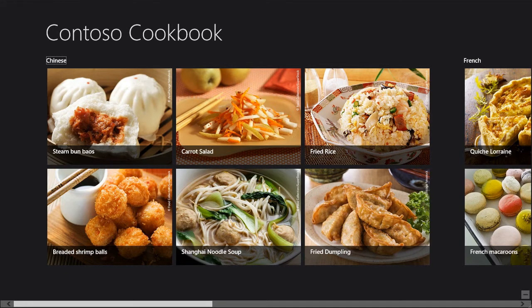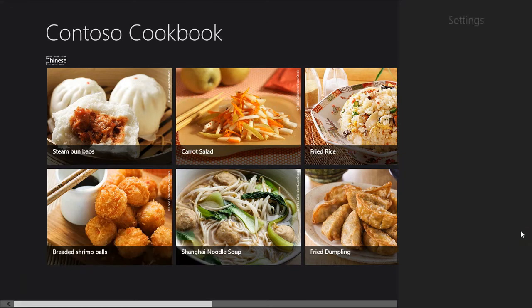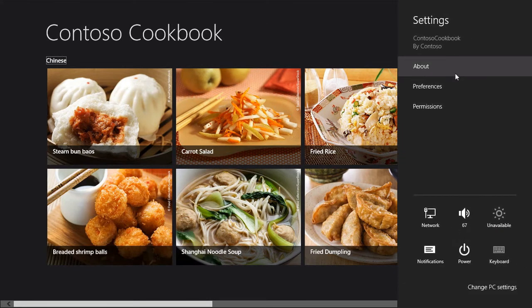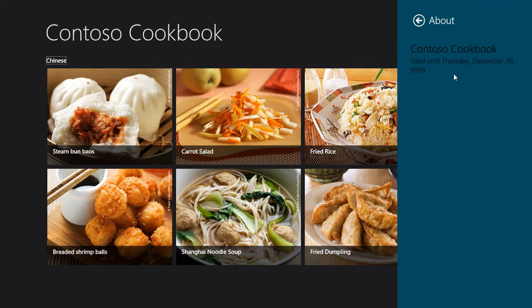And so now the next time we come to the about page, we see that our app is no longer in trial. It's the full version and it's valid until the end of time. Okay. All right.